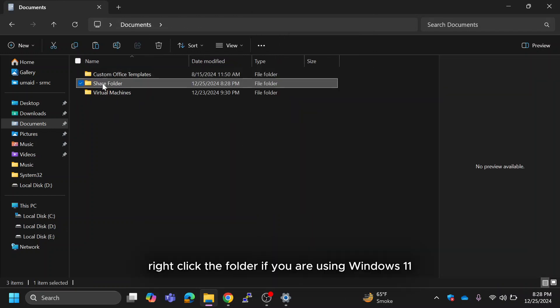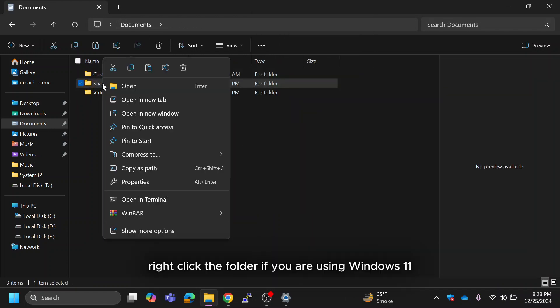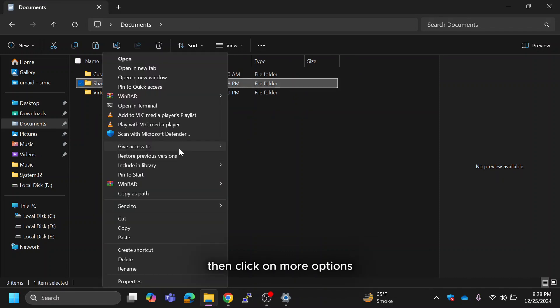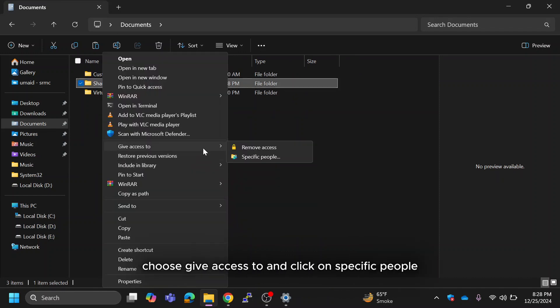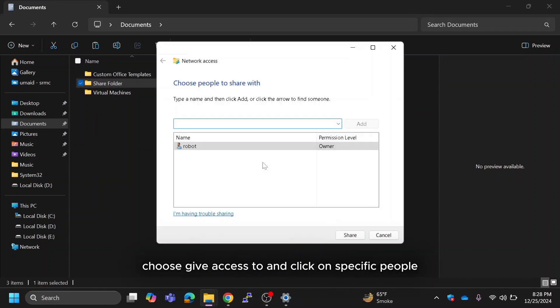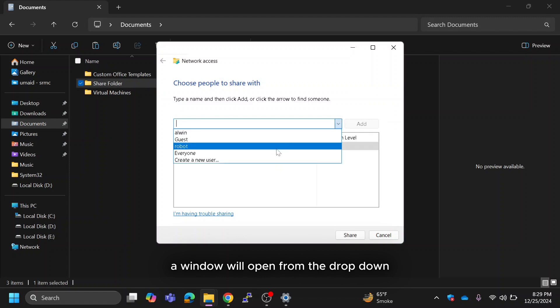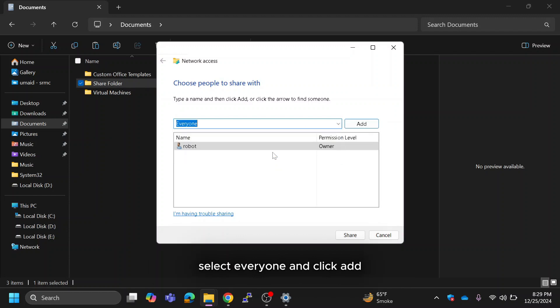Right click the folder. If you are using Windows 11 then click on more options. Choose give access to and click on specific people. A window will open. From the drop down select everyone and click add.